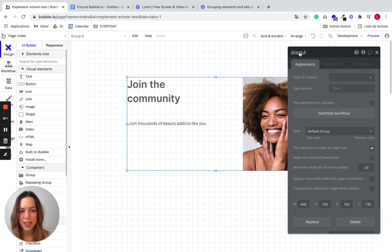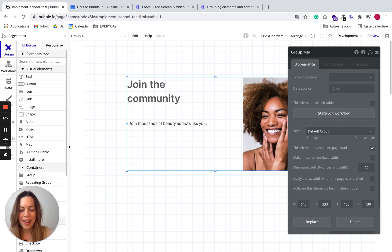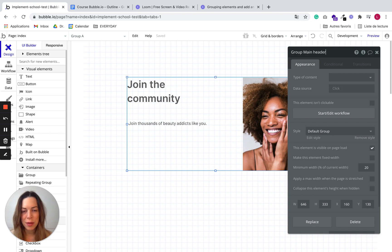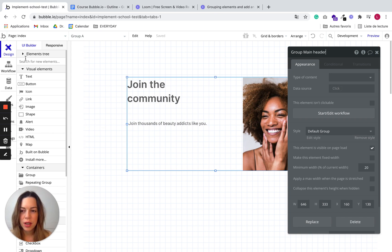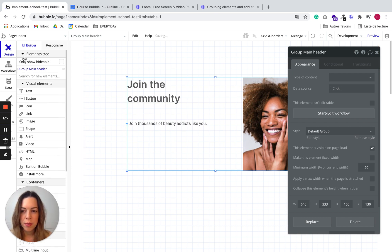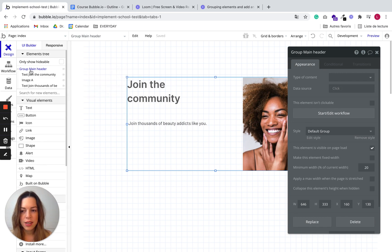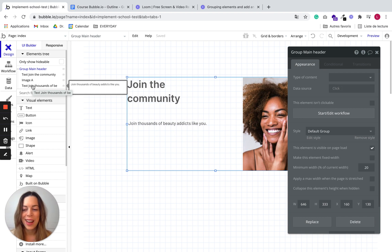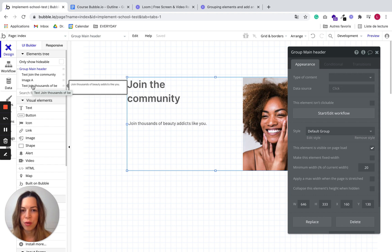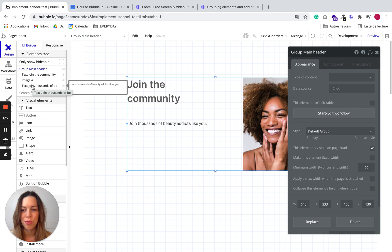So you can see it in the property editor. We can rename it right away. Actually, a very good tip is to name everything super carefully. Your future self will really thank you because all the elements will appear here in the element tree. And if you name them properly, it will make your work much easier, especially when you are going to define your workflows. If all the elements have the same name, it will be very complicated for you to work.